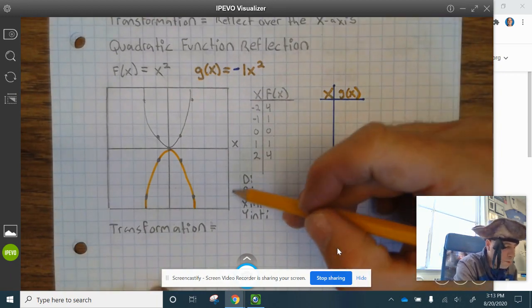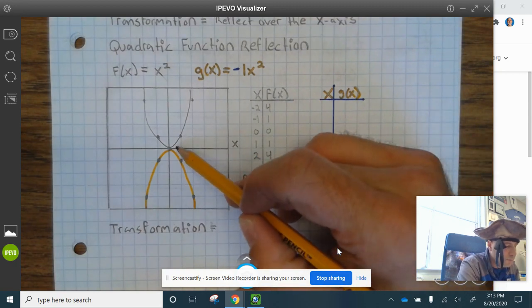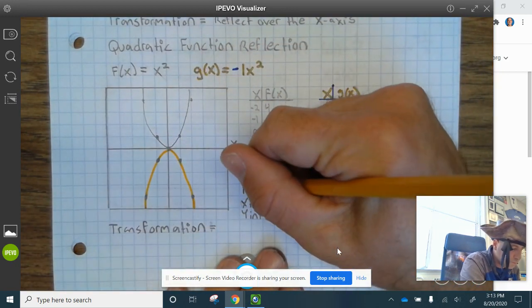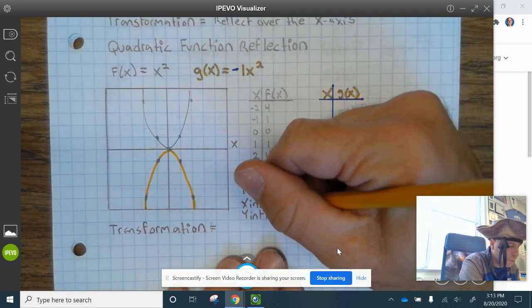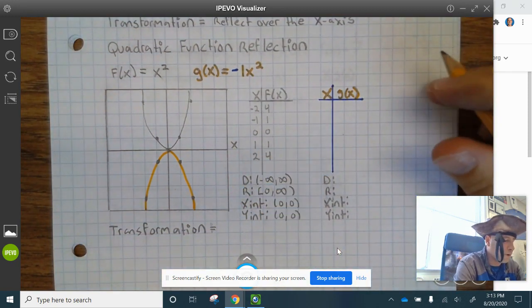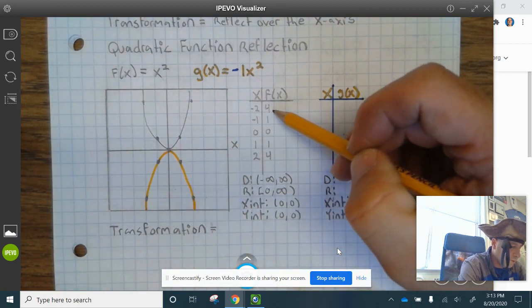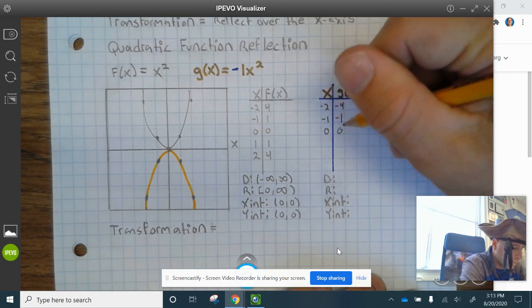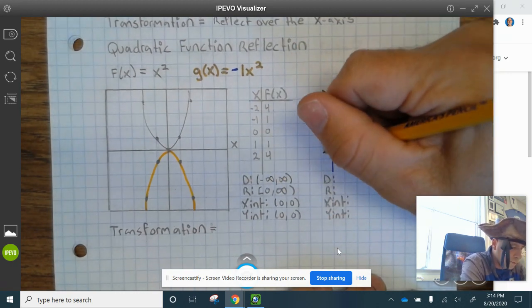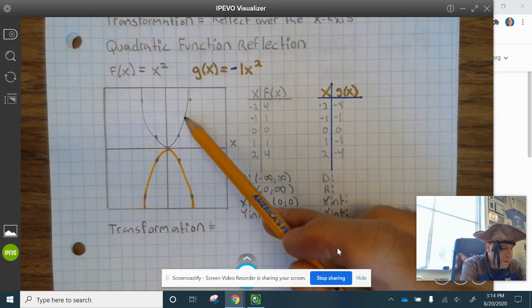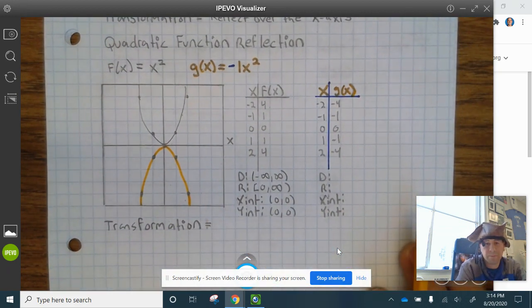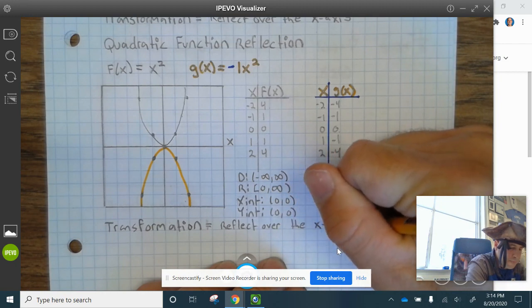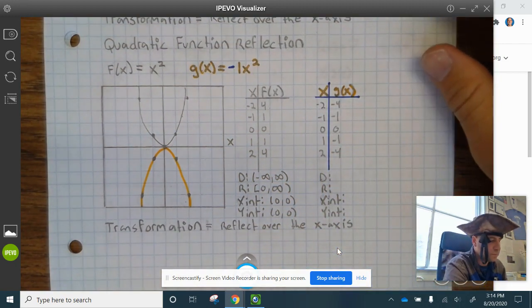Let me come back to the parent function domain and range before the table values. Domain is negative infinity to positive infinity, and the range is bracket 0 to infinity. The y-intercept and x-intercept are both 0, 0. Now for the reflection points: negative 2, negative 4; negative 1, negative 1; 0, 0; 1, negative 1; and 2, negative 4. The y-values reflected over the x-axis while the x-values stay the same. Transformation reflects over the x-axis. Go ahead and finish that up.